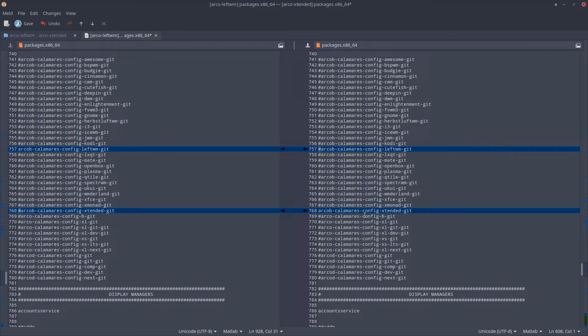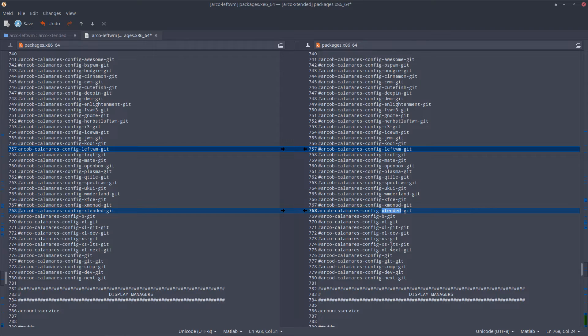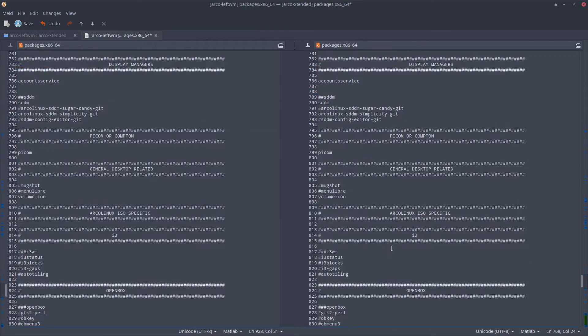This stays the same - this is Calamares, Calamares for Extended. Okay.